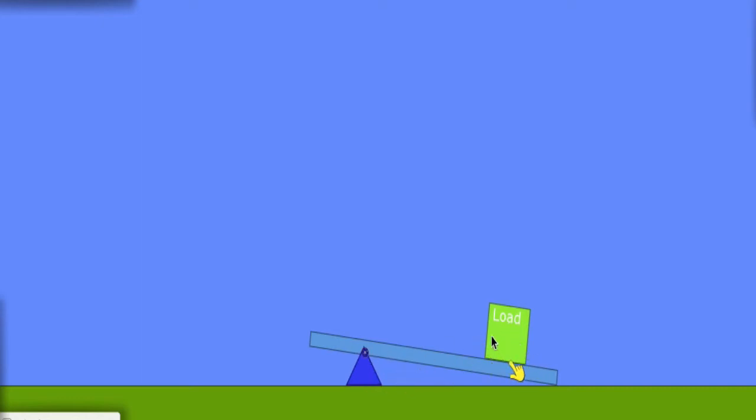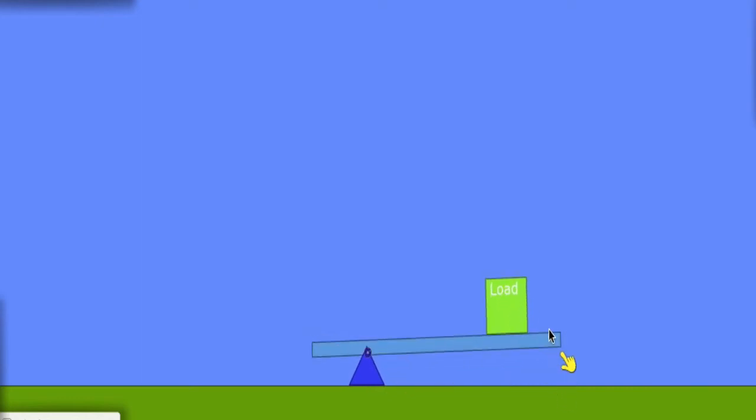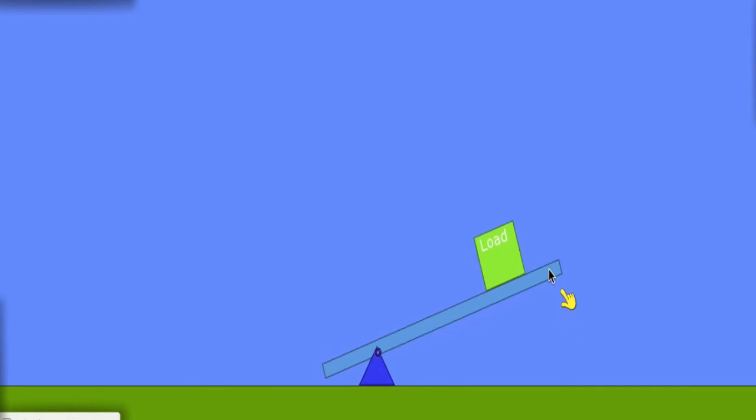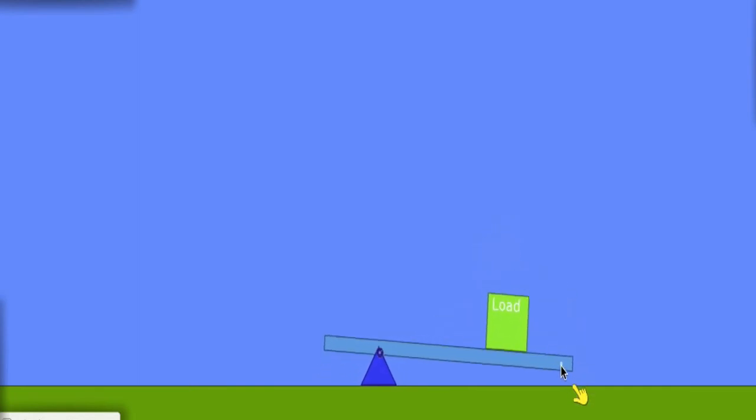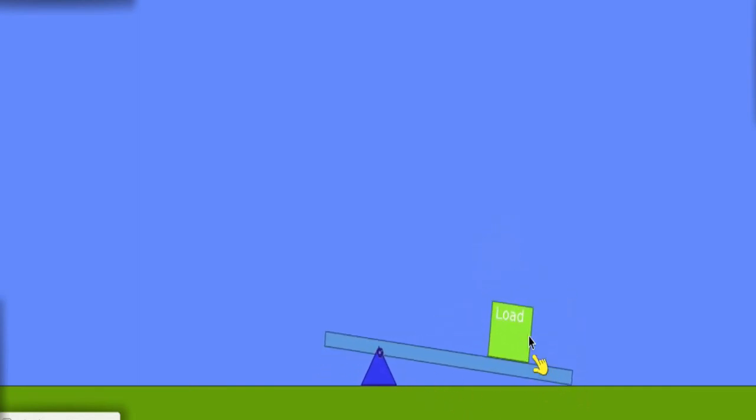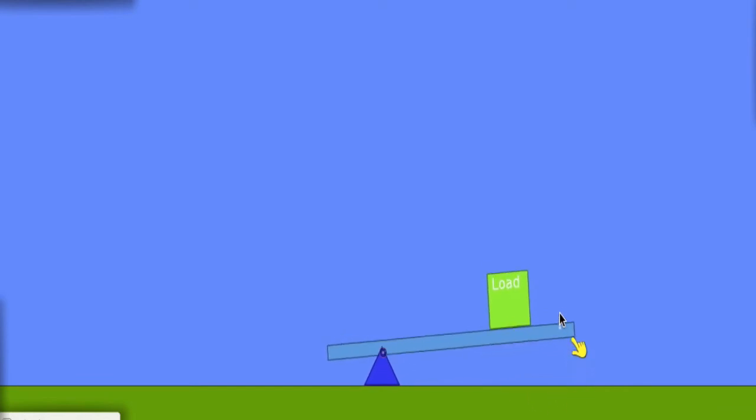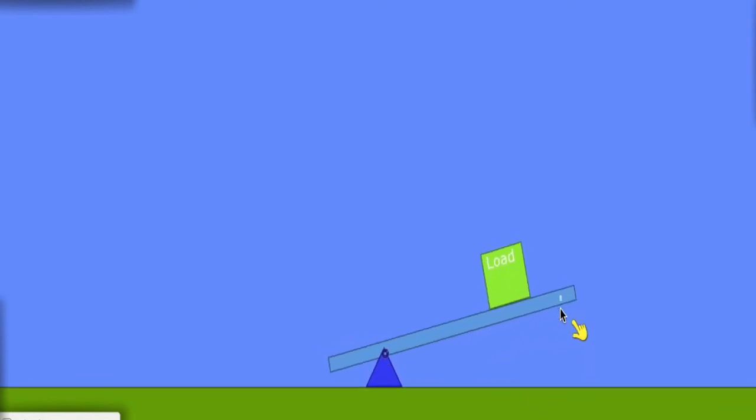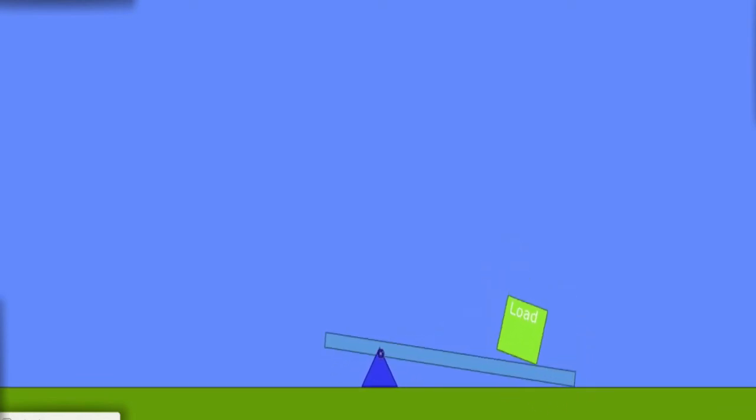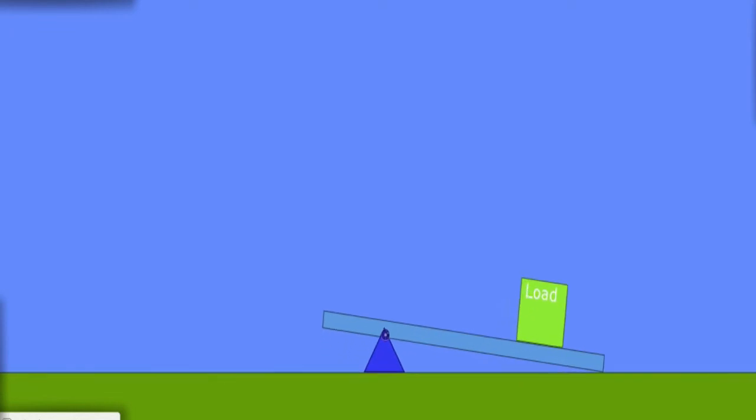the load is in the middle, and we pull upwards this way. So in two cases, we've got the load and the applied effort on the same side. The difference between this case and the other case, if I zoom out a little bit so we can see the two cases,